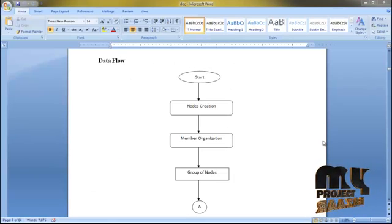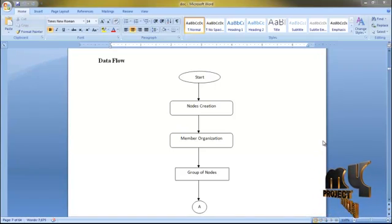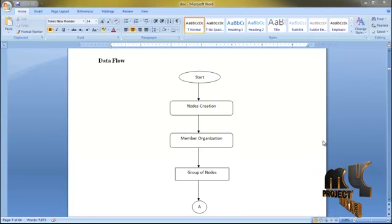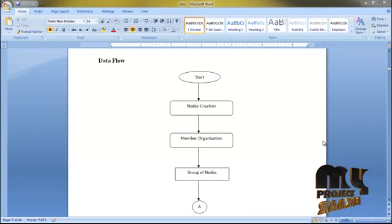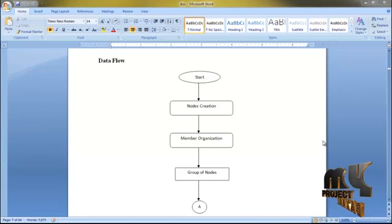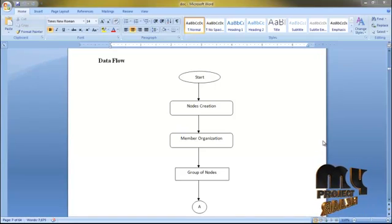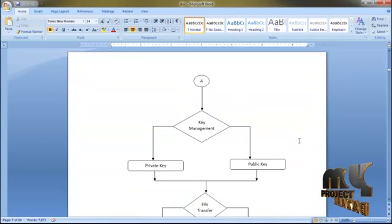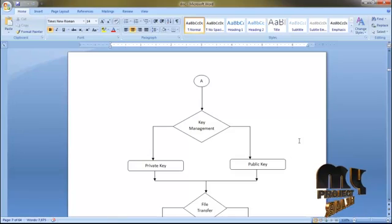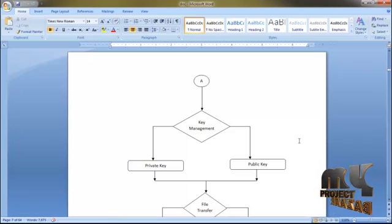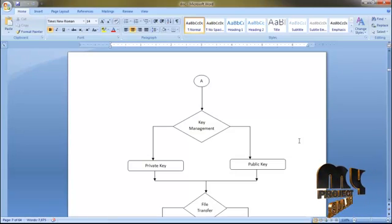Let's see the flow of the data. First, we create a number of nodes. From the nodes, we separate the member organizations — a group of nodes. Then we create key management, which includes a private key and a public key for every node.